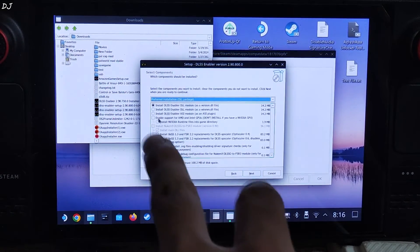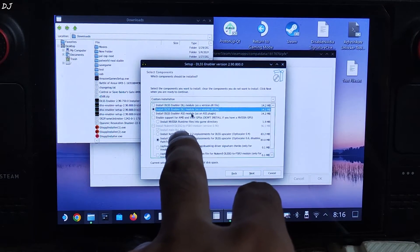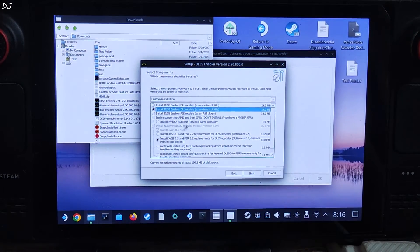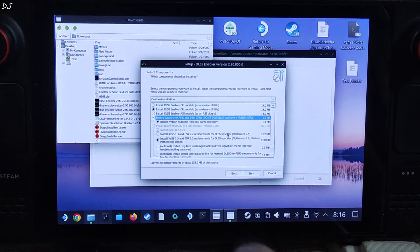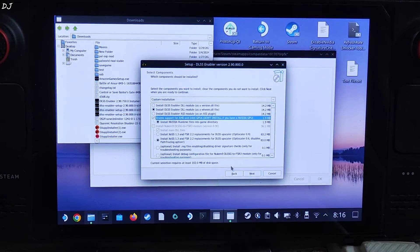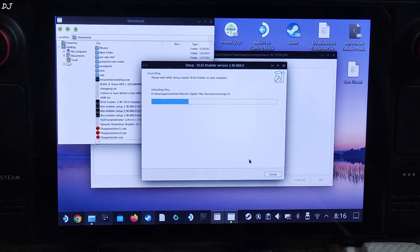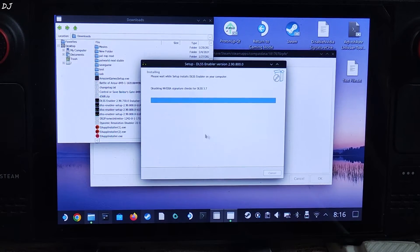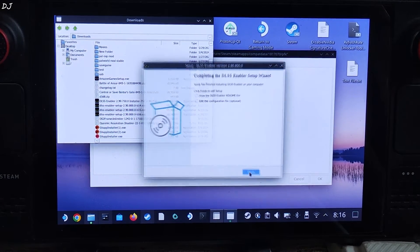Click Next. Select the second option: Install DLSS Enabler DLL module as a winmm.dll file. Check the box to enable support for AMD and Intel GPU. OptiScaler version 0.6 is selected. Click Next, then Install. Process complete. Uncheck the box and click Finish.